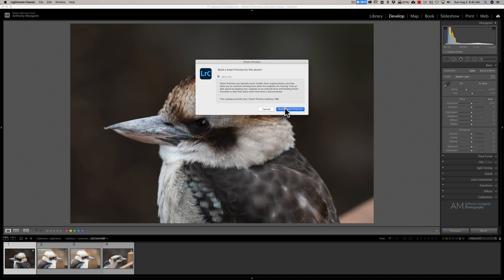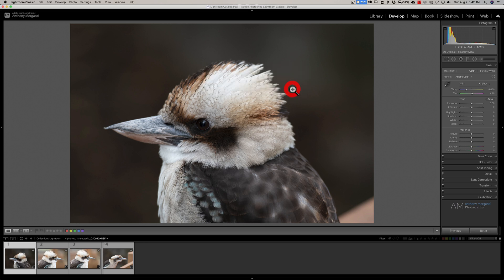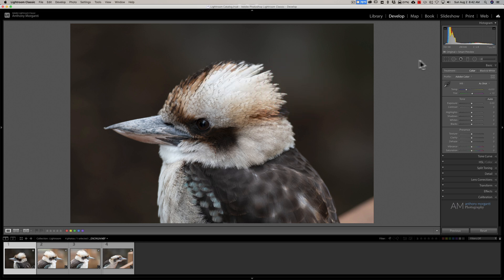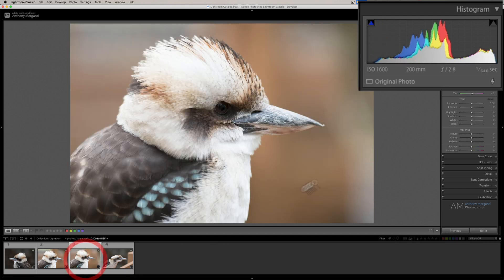So I'm going to build the Smart Preview and then it's going to tell me that it's built. Now you look over here and you can see it says Original plus Smart Preview. Now if I click on any of the other images, you can see it just says Original Photo.